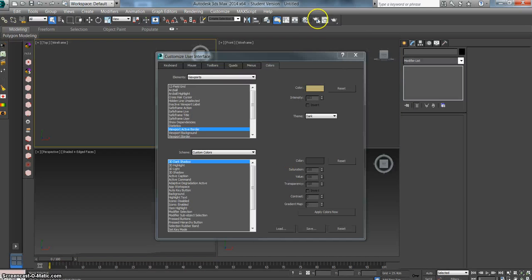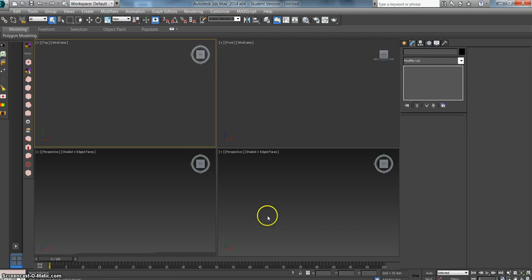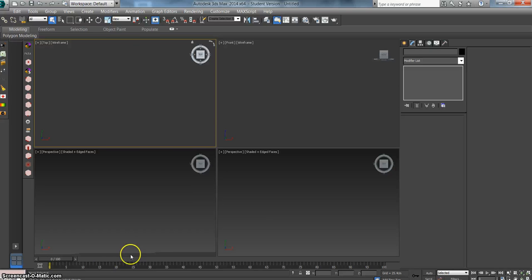It'll work its magic, and now everything is back to gray and brown. So that's how you can modify and customize your viewport interface. Have fun with it, and hopefully you'll come up with some good styles that are easy on your eyes and allow you to work for long hours. Thanks.